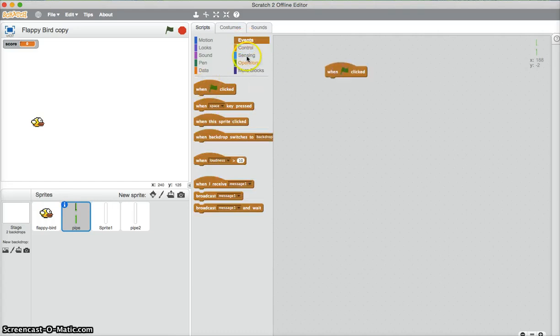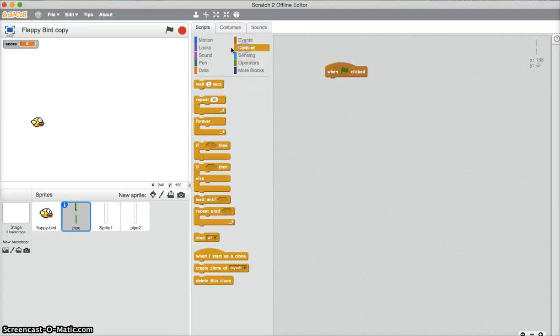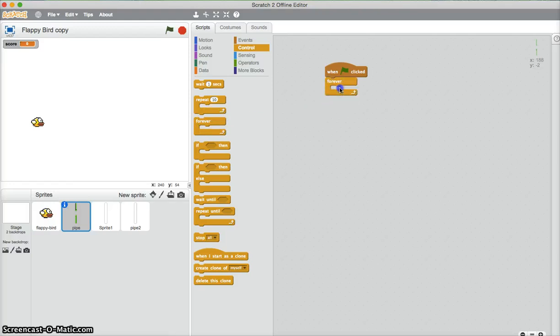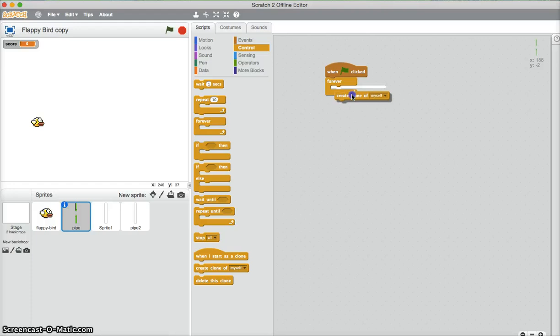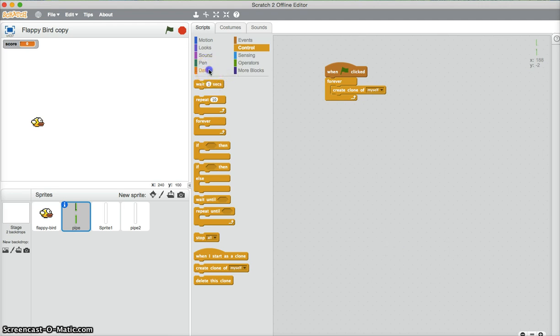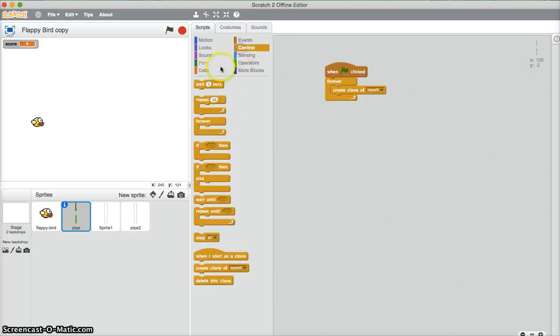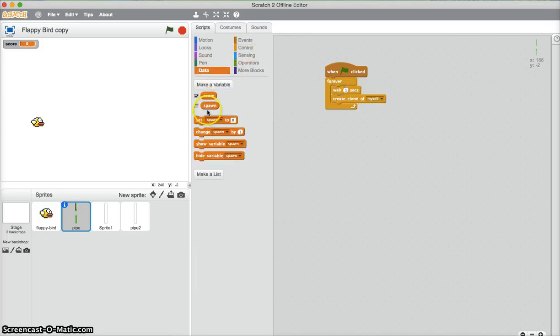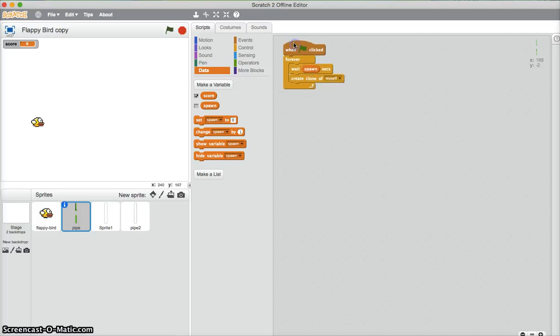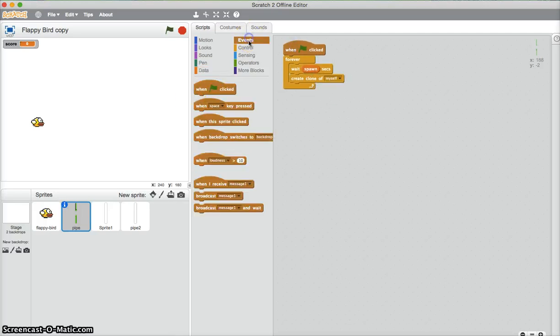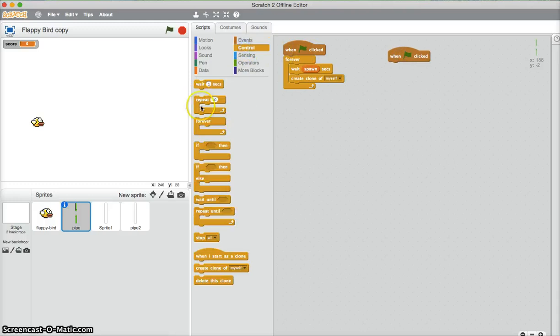So I need a when flag clicked, forever, create clone of myself. Now we need a waiting period. Now because I want it to get faster, I'm going to create a spawn variable. It's already created here. So we need a wait. The amount of time he waits is spawn. So how are we going to determine what spawn is? Well we need a flag clicked, forever.